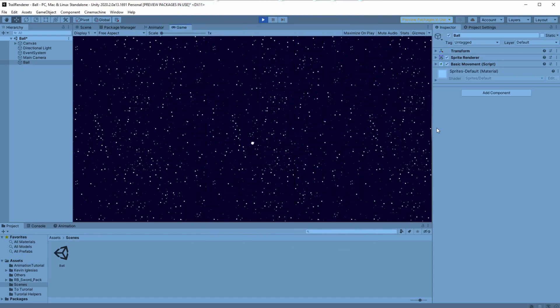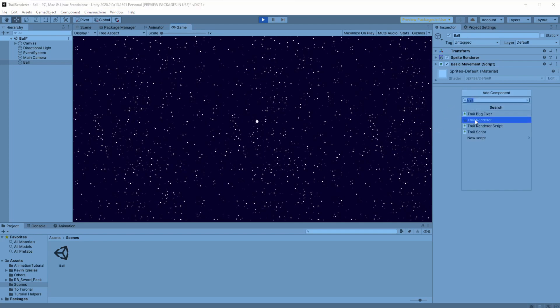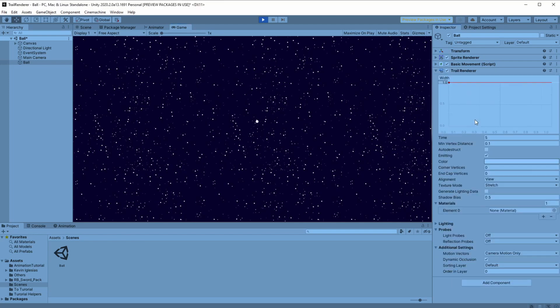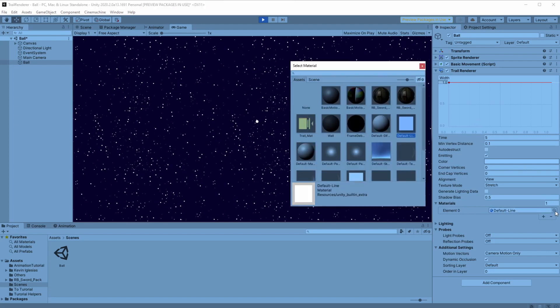We will start with the basic ball scene and then move on to more complicated stuff. Let's start by adding the trail renderer component to our object. The first thing we'll need to do is change the material to default line.